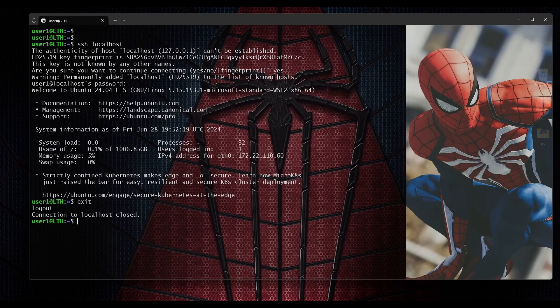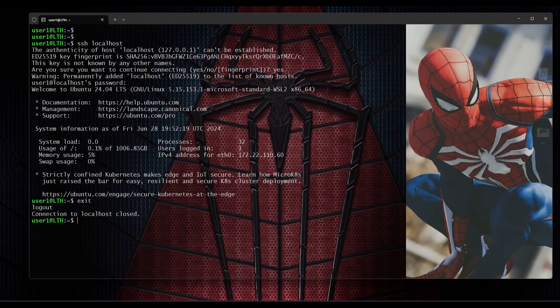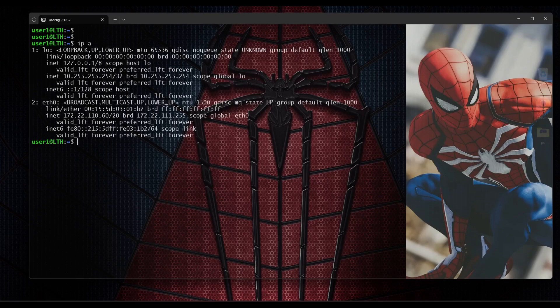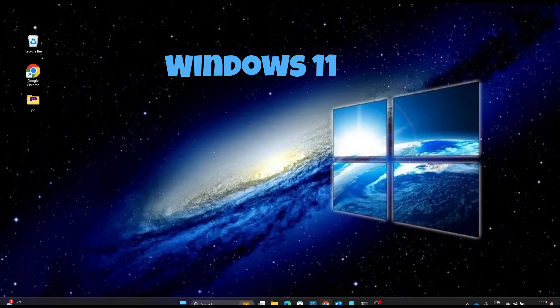Now I will connect to this Ubuntu operating system from my Windows 11 laptop via SSH. First we will find out the IP address of this Ubuntu server. I type 'ip a' and you can see this is eth0 and this is my IP address. Now let me open PowerShell on my Windows 11 laptop and we will connect to our Ubuntu operating system via SSH.